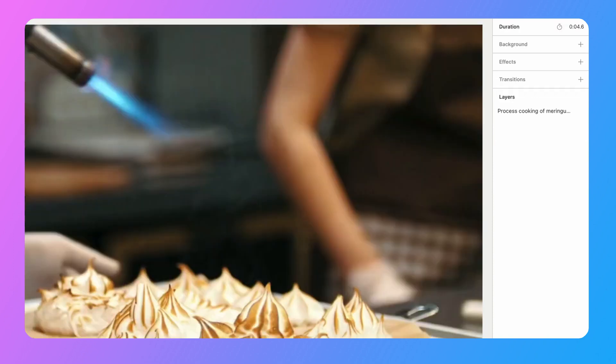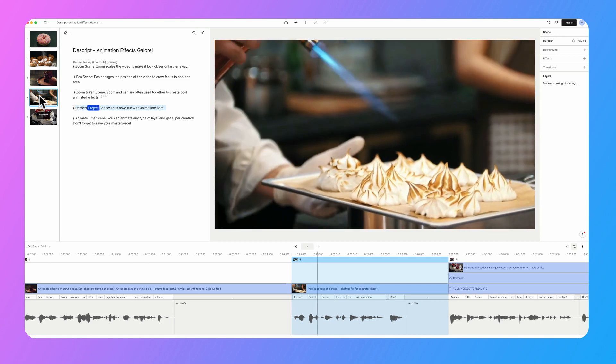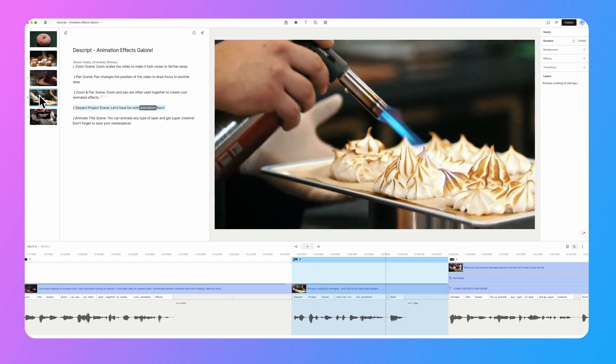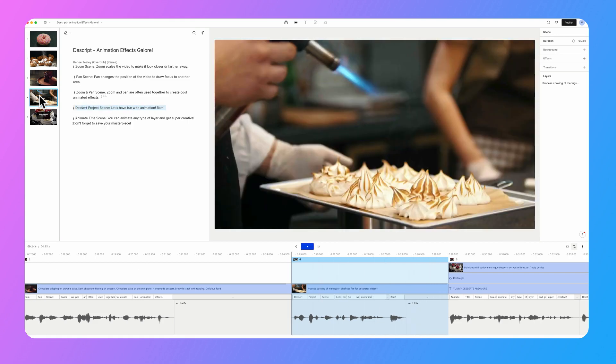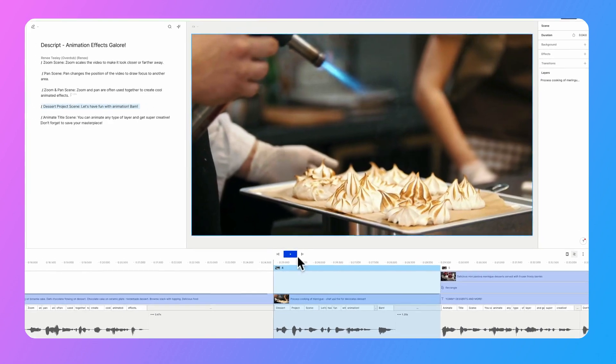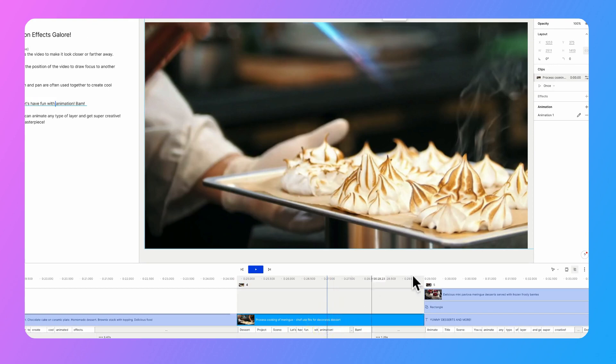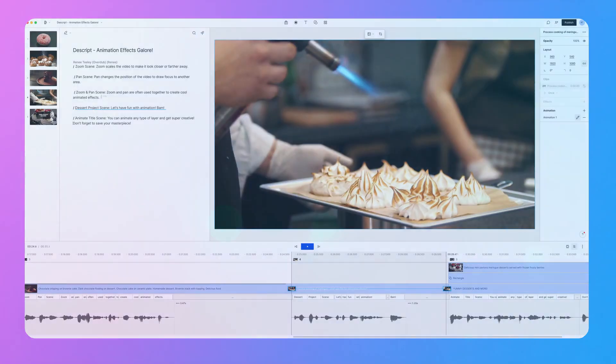So now I'm going to play this and you can see what our effect looks like. There we go. A nice zoom and pan effect. And then if you ever need to get back to those keyframes to make some adjustments, click on the layer and then head over to the pencil icon on animations and click there. And then you can see we've got our keyframes back. So you can just click on those keyframes and make your adjustments.